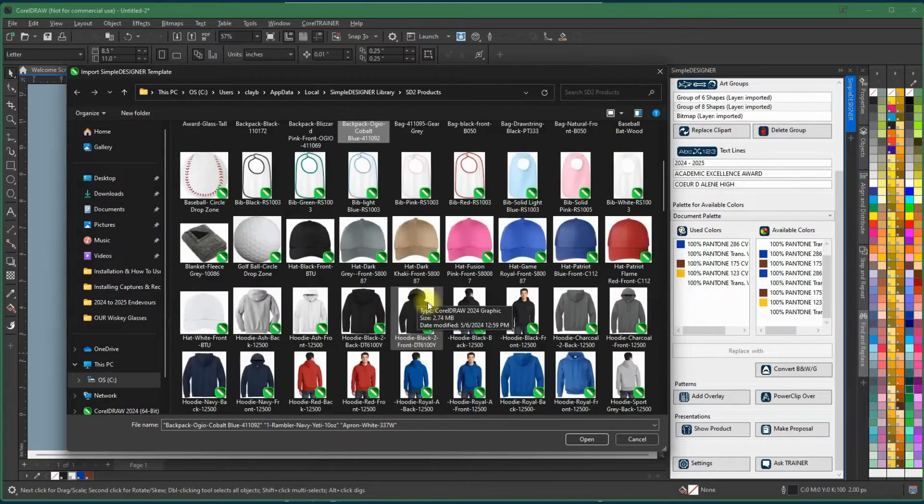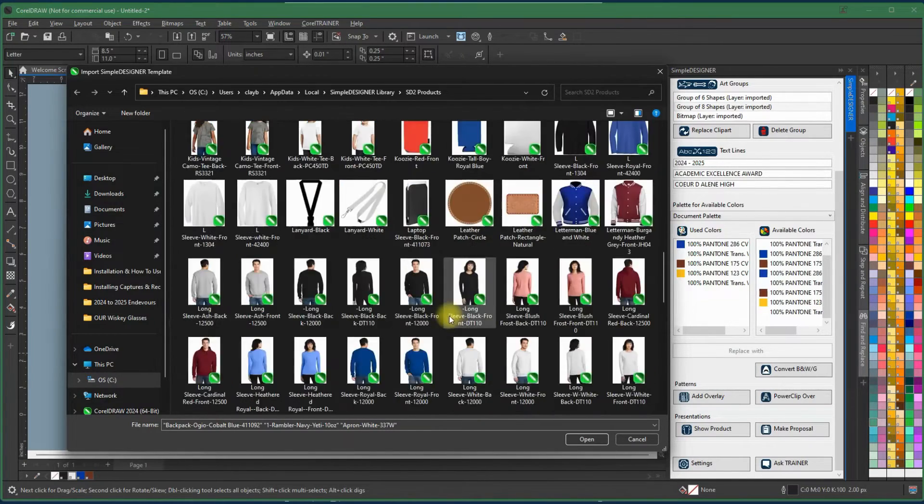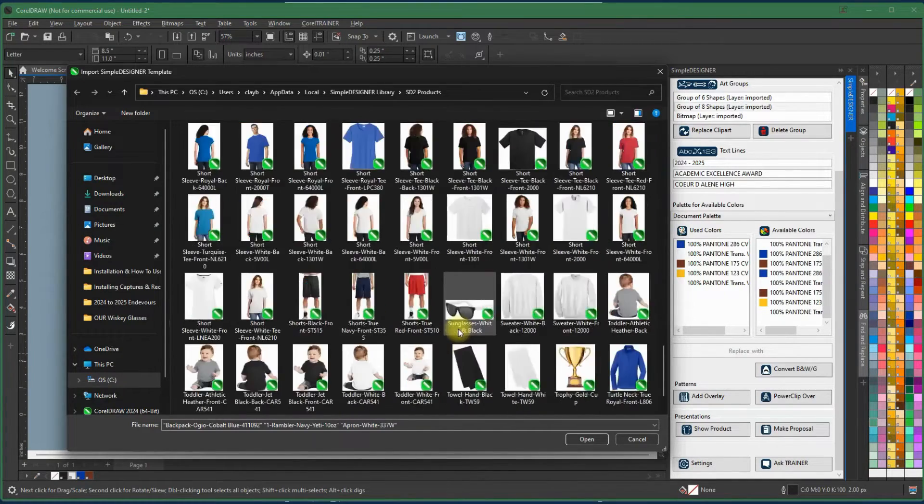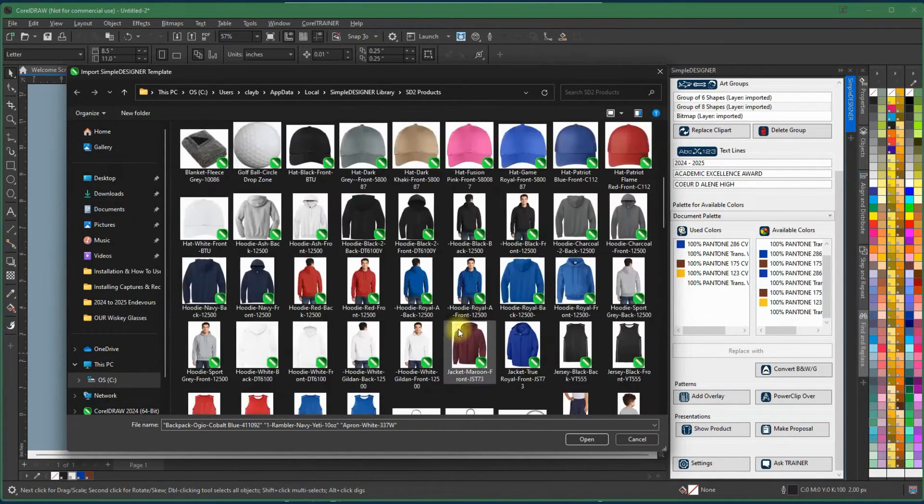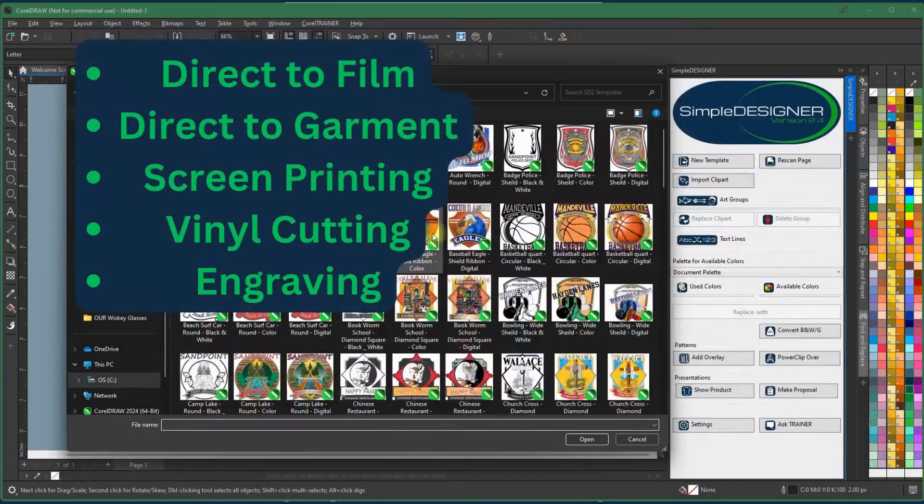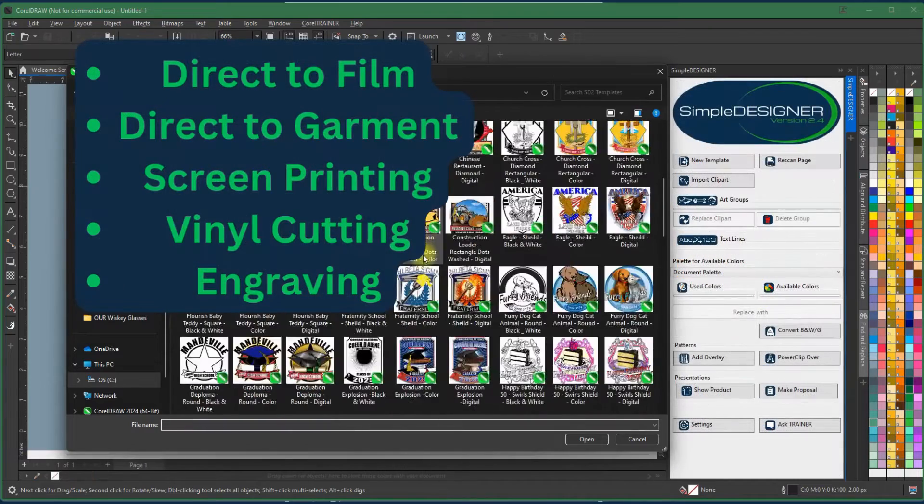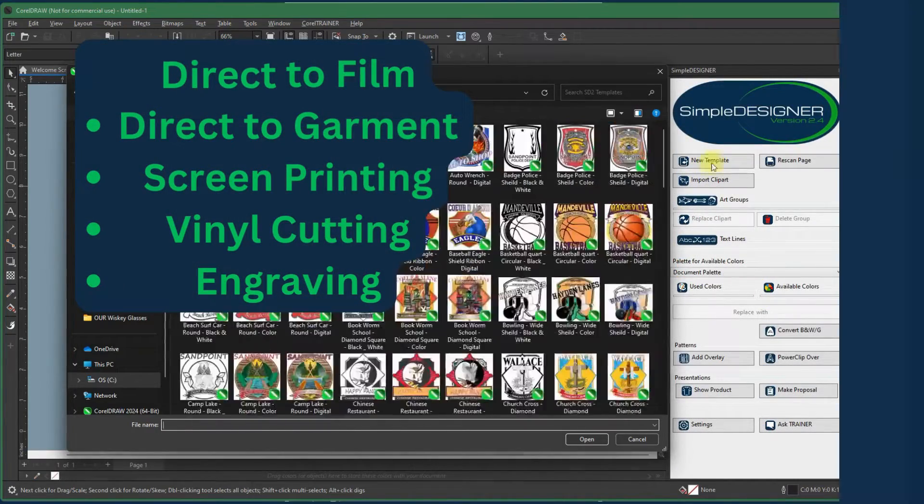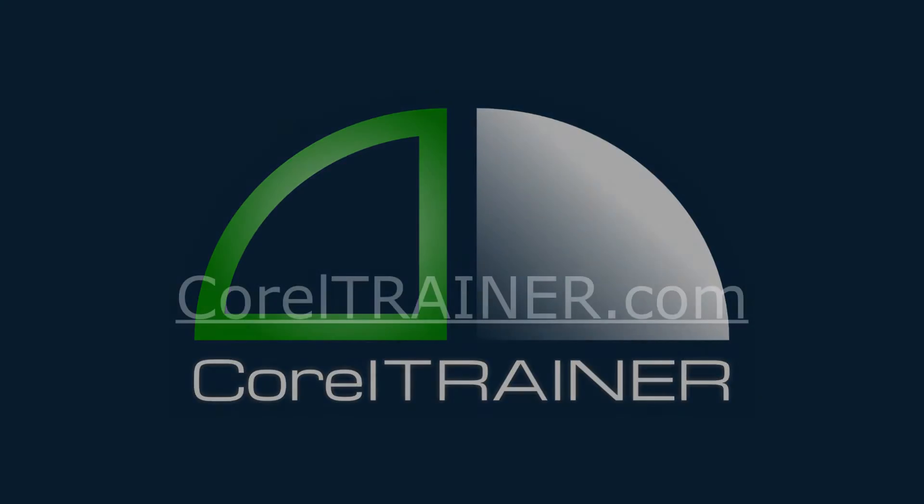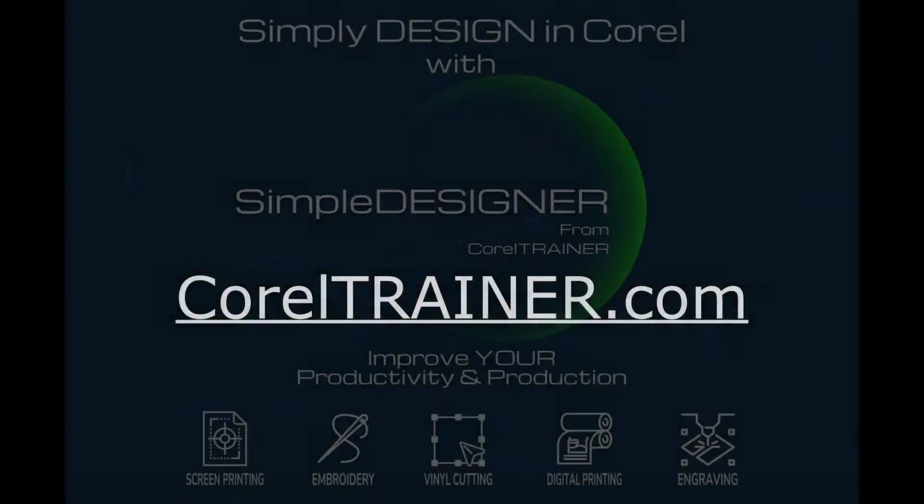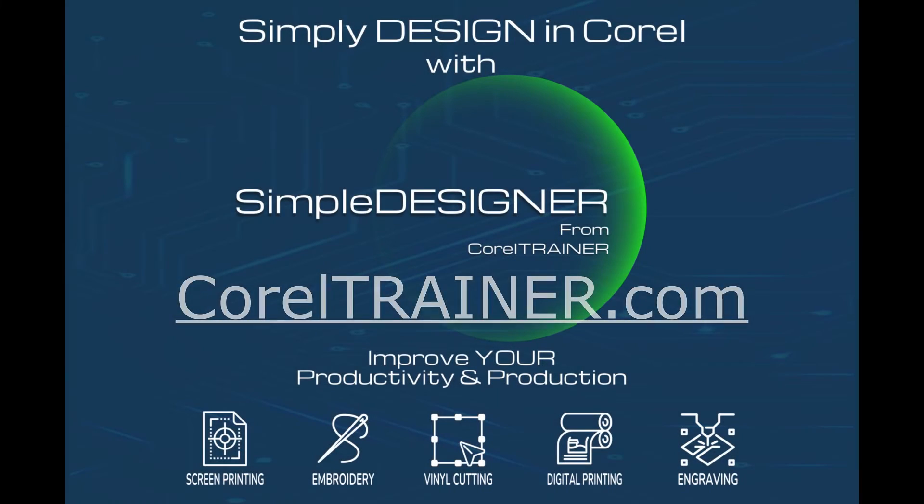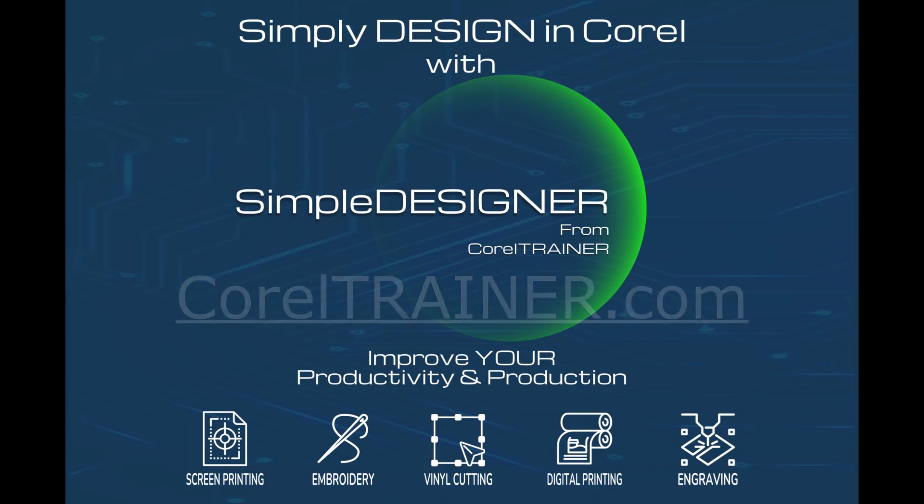All the training, support, cool graphics and shortcuts you need to take your print business, DTF, DTG, screen printing, vinyl cutting, engraving and more to the next professional level.